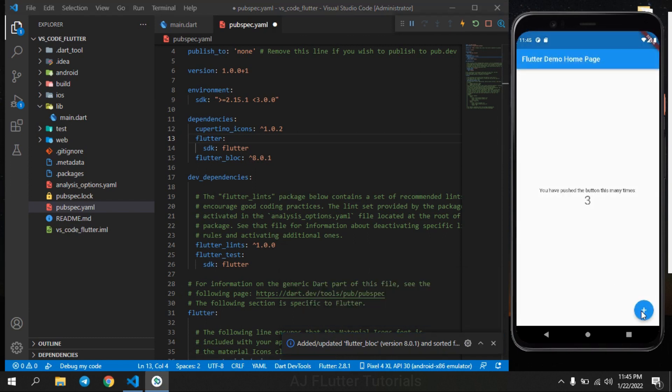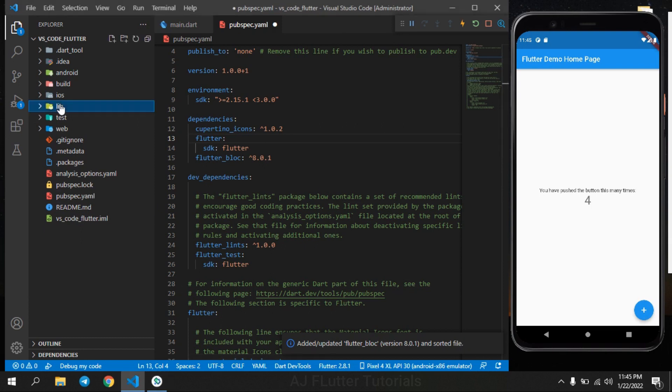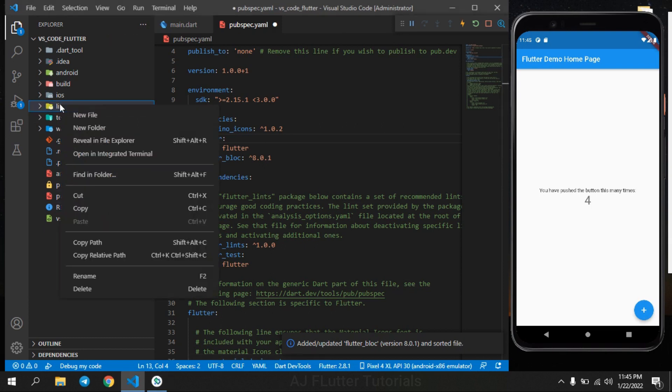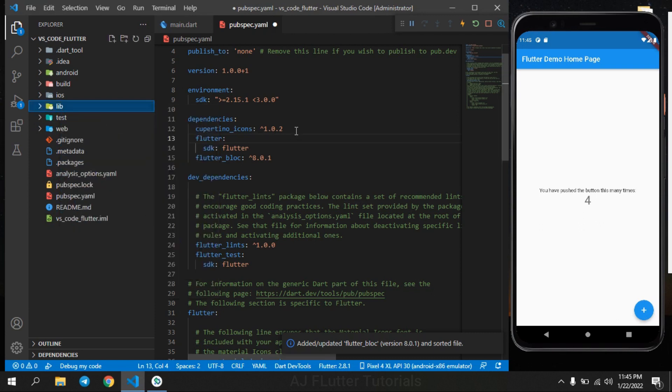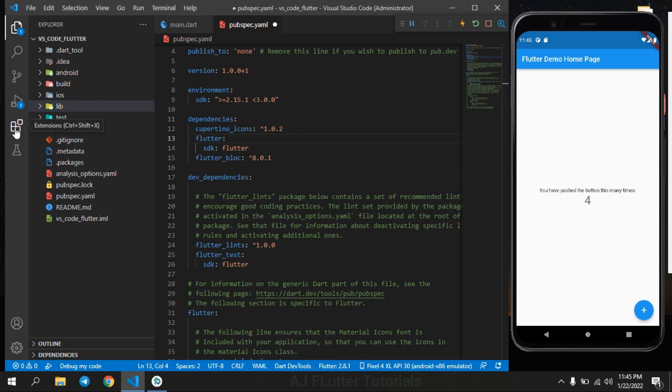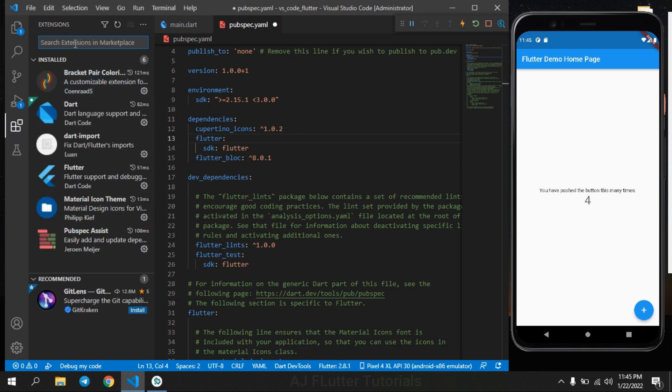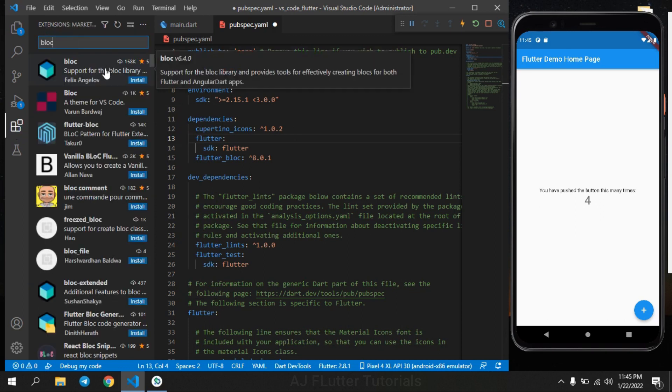The first one is bloc. When you right click to lib folder, there is no auto bloc or cubit creator. Let's add it. Go to extensions and search bloc.